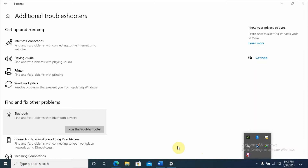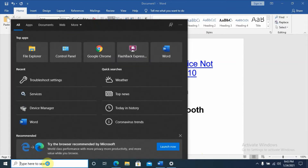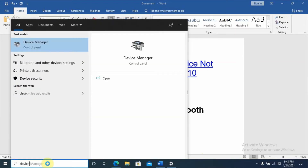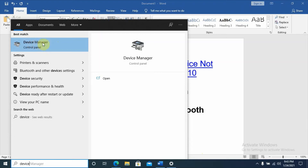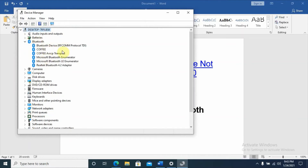If you get the solution there, you don't need to proceed to the third solution. But if not, we need to update our drivers. The third solution is updating drivers using Device Manager. Type 'device manager' in the search box. As you can see, Device Manager opens, and under it several Bluetooth drivers appear in a list.